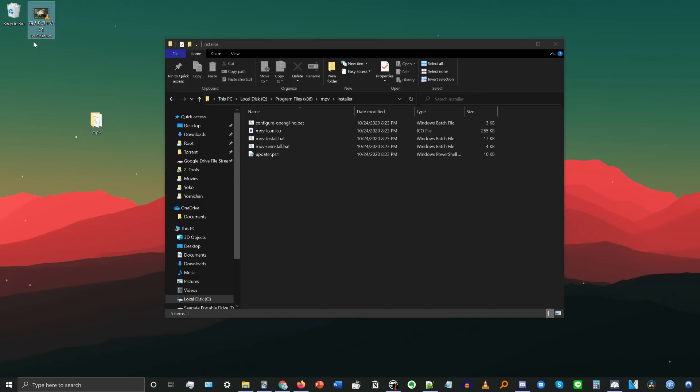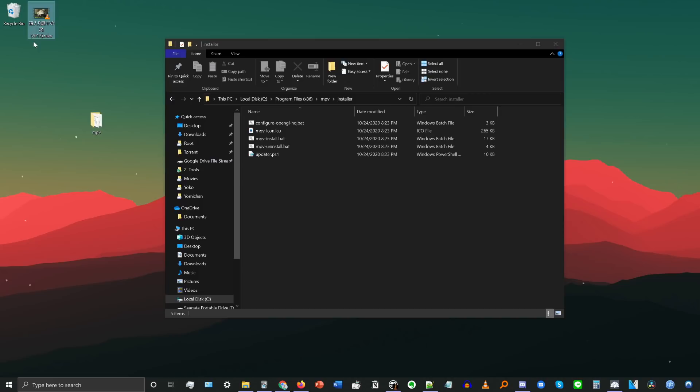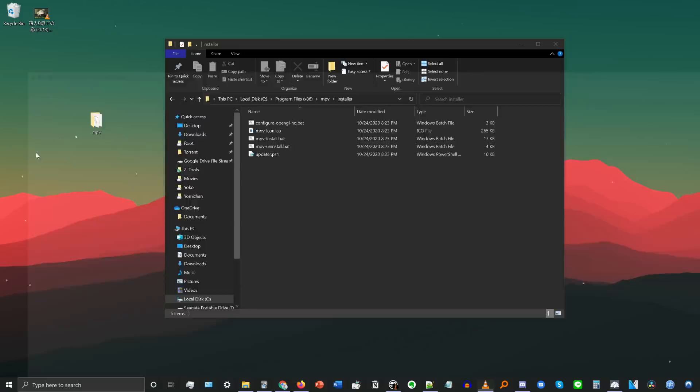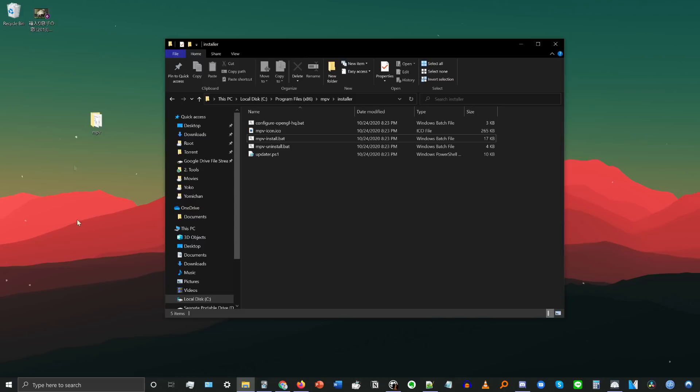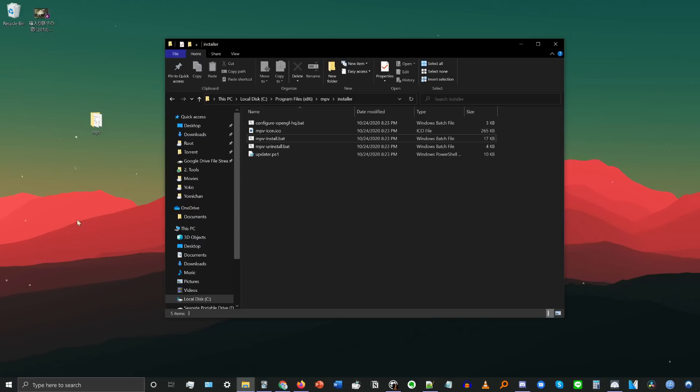Installing MPV onto your system allows you to do a couple of things. First, it lets you set file types to open with MPV by default. For example, right now this video file on my desktop is set to open with VLC by default. Because I have MPV installed, I can right-click, go to Properties, and where it says Opens With, I can change that to MPV. Now it will open with MPV by default.